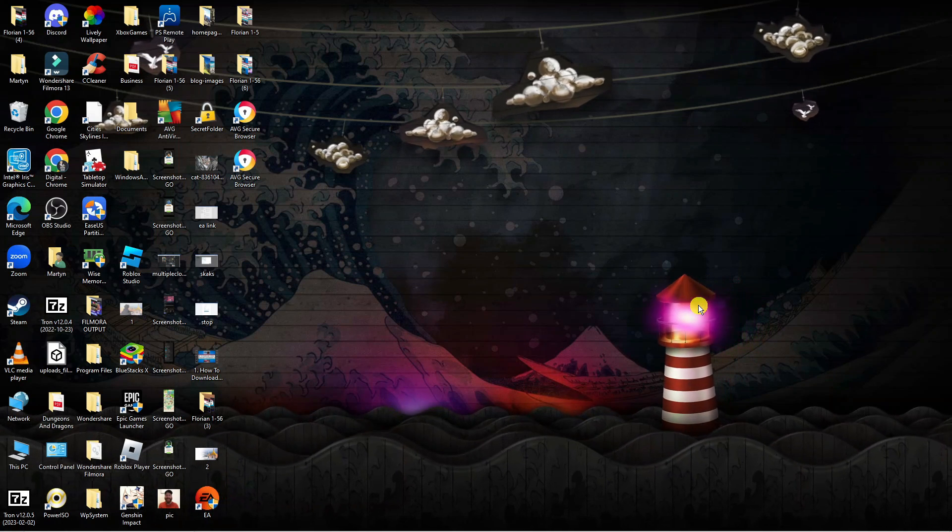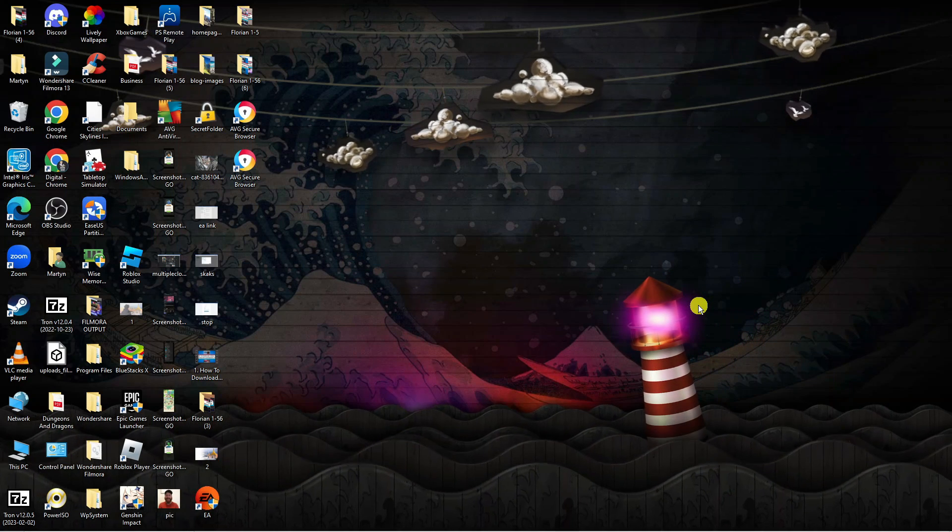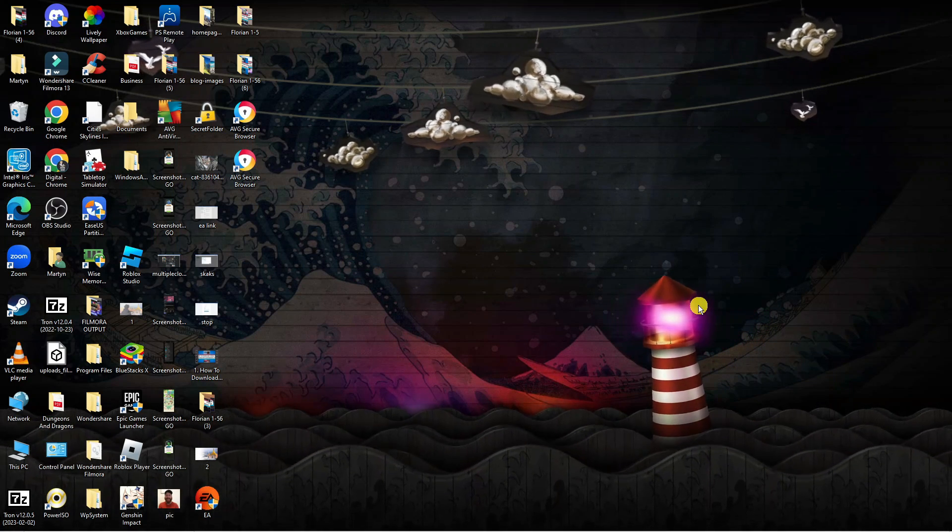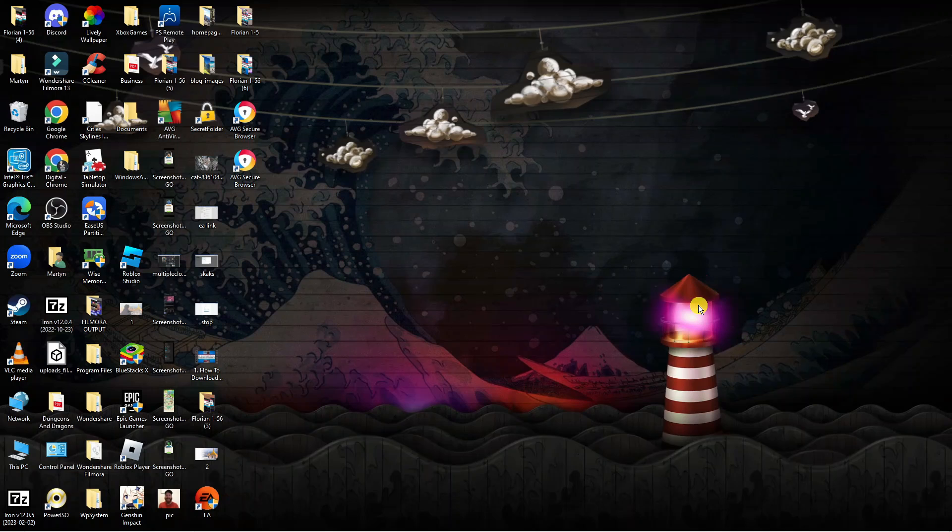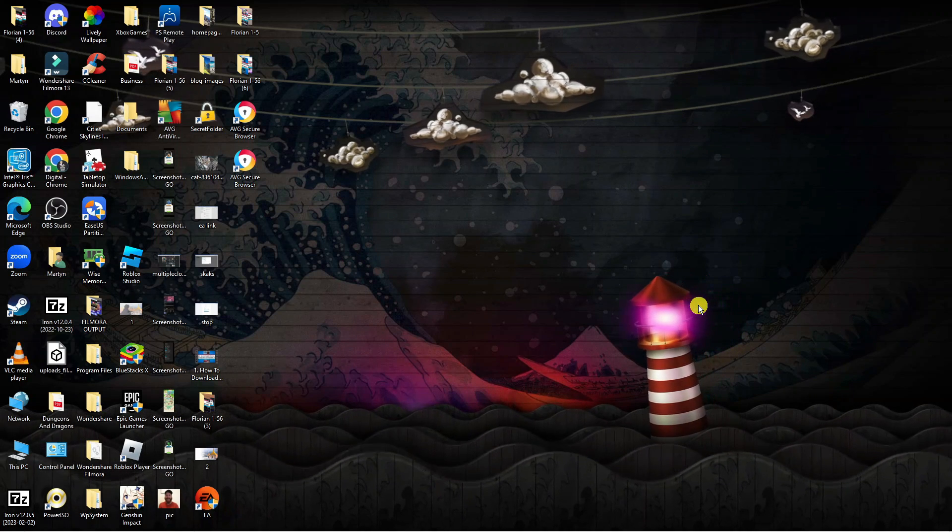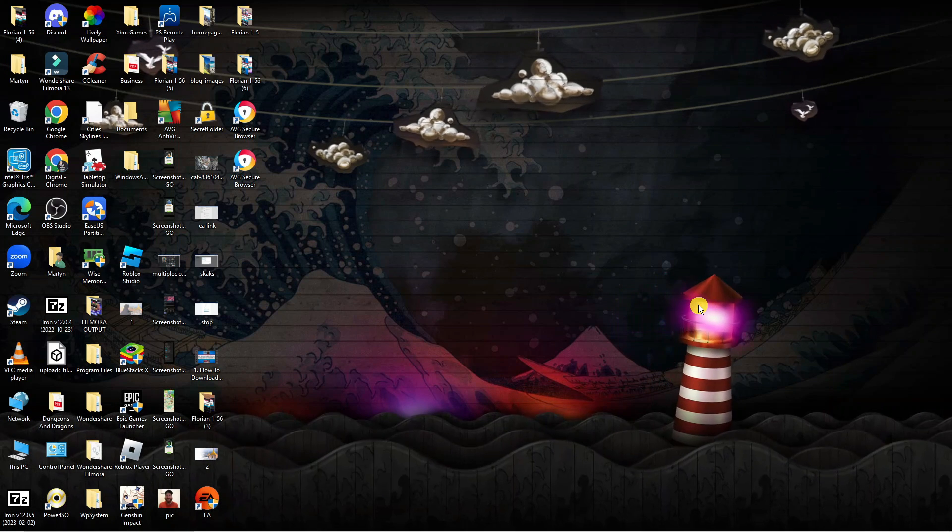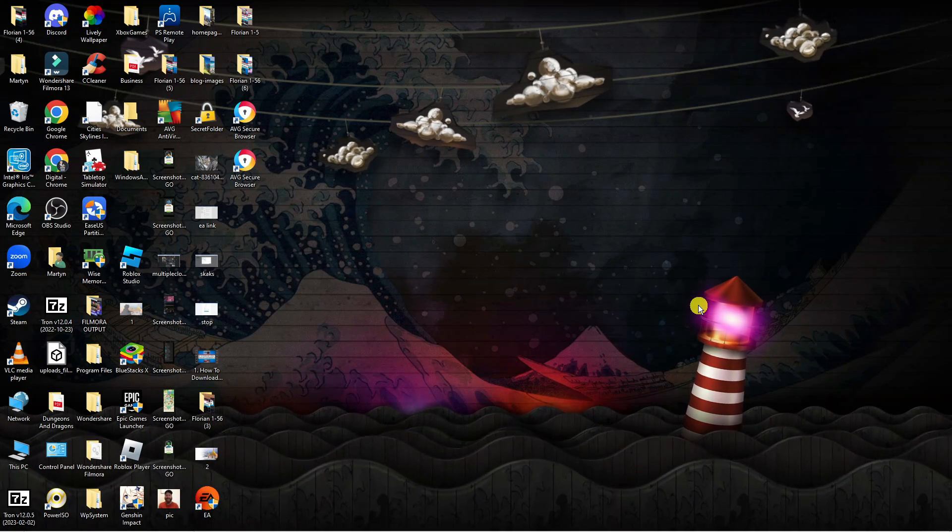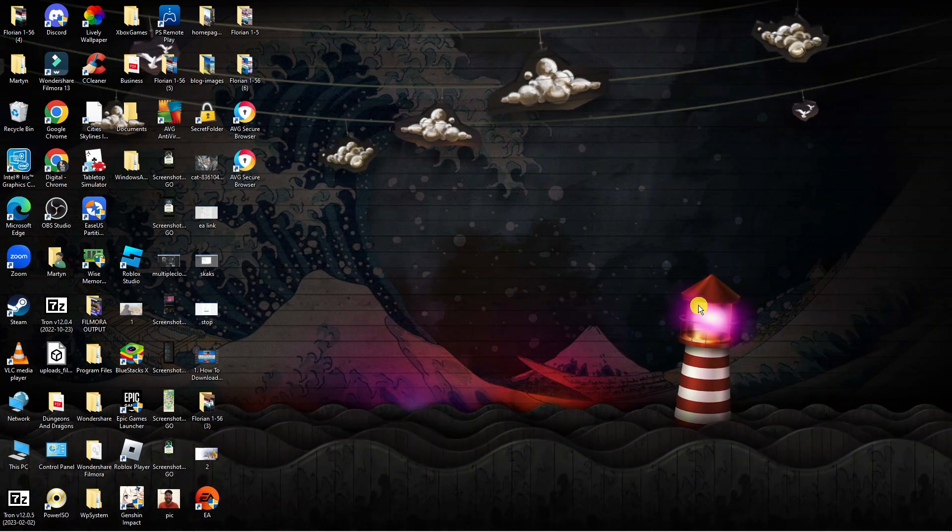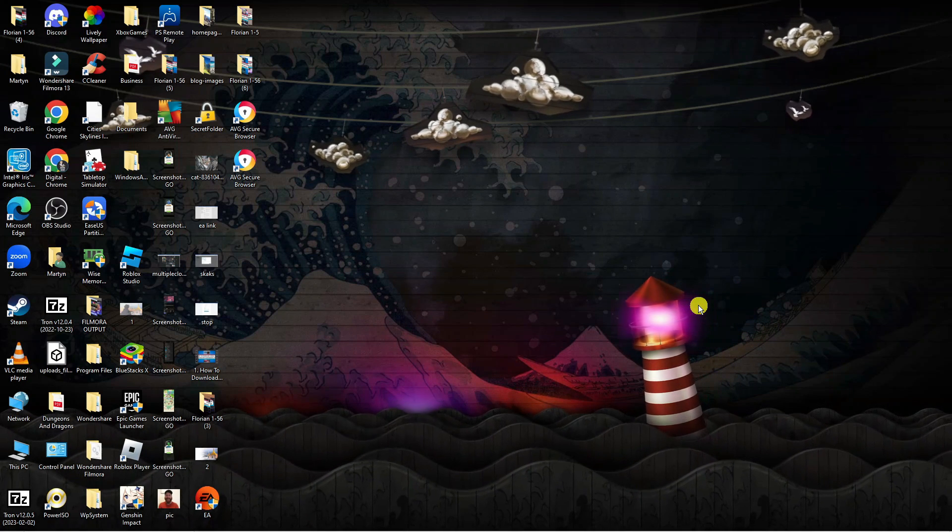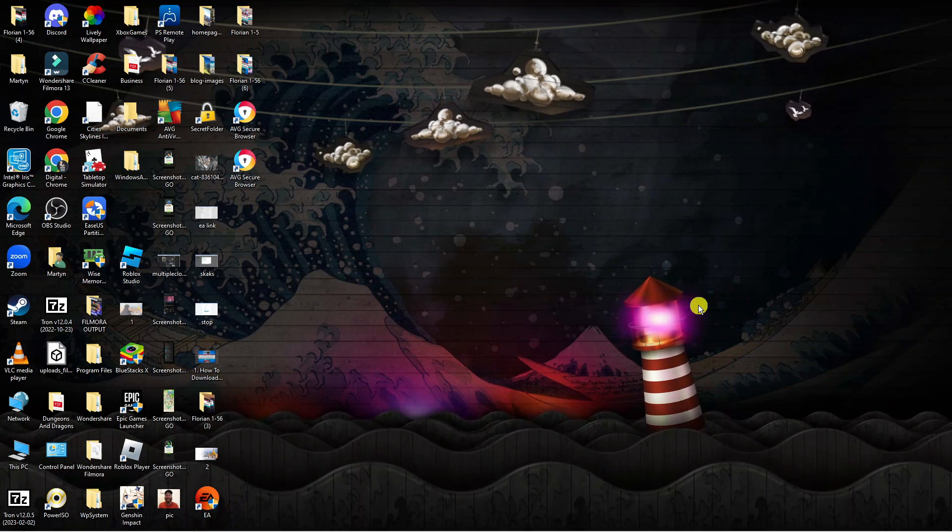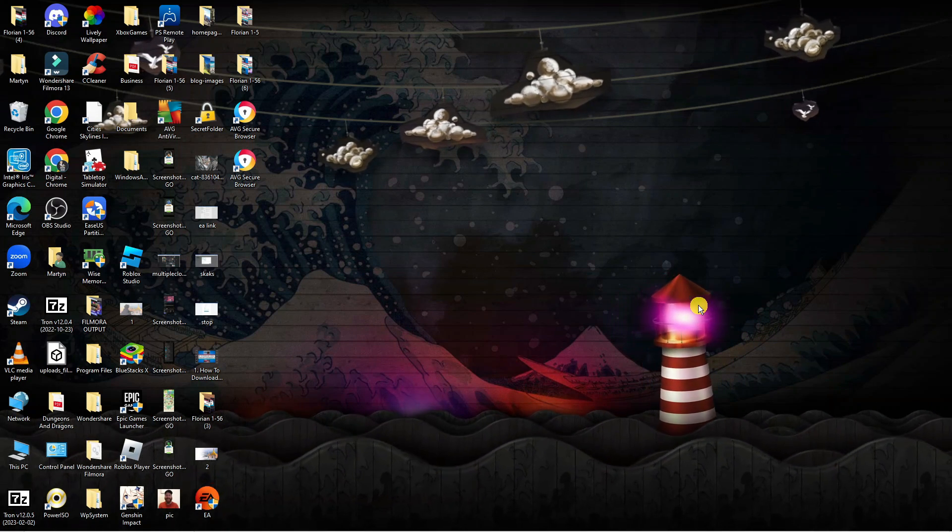I would also recommend playing on a Valorant server that is close to your location. If you go into your Valorant settings, you can actually select your server location and just make sure it's set to the one that's closest to you, because if you try to play on a server that is not close to your location, this can affect the ping and you won't have as good a gameplay experience.